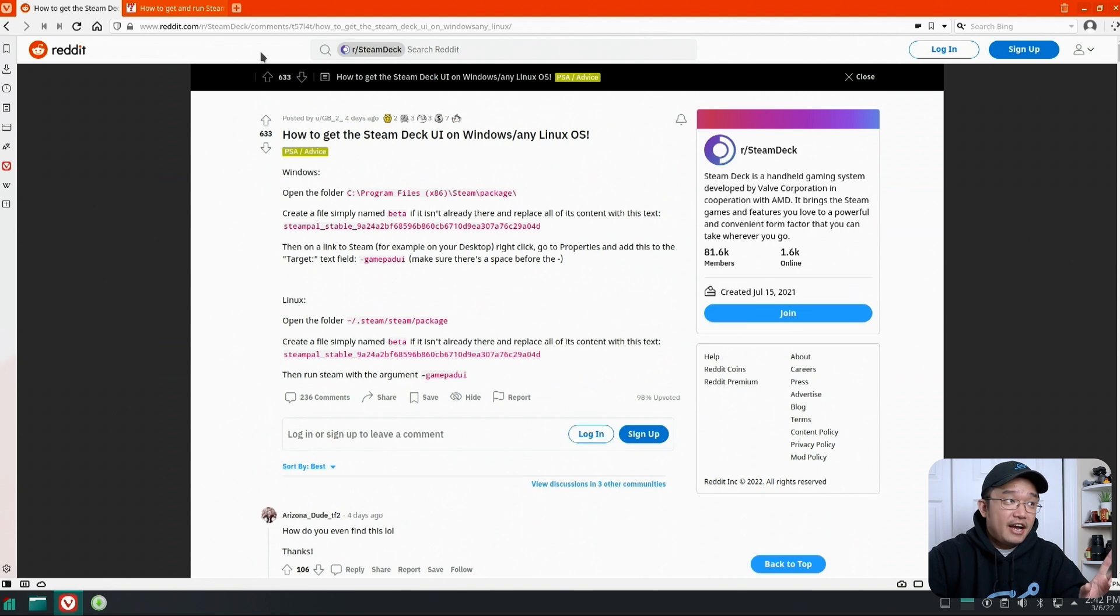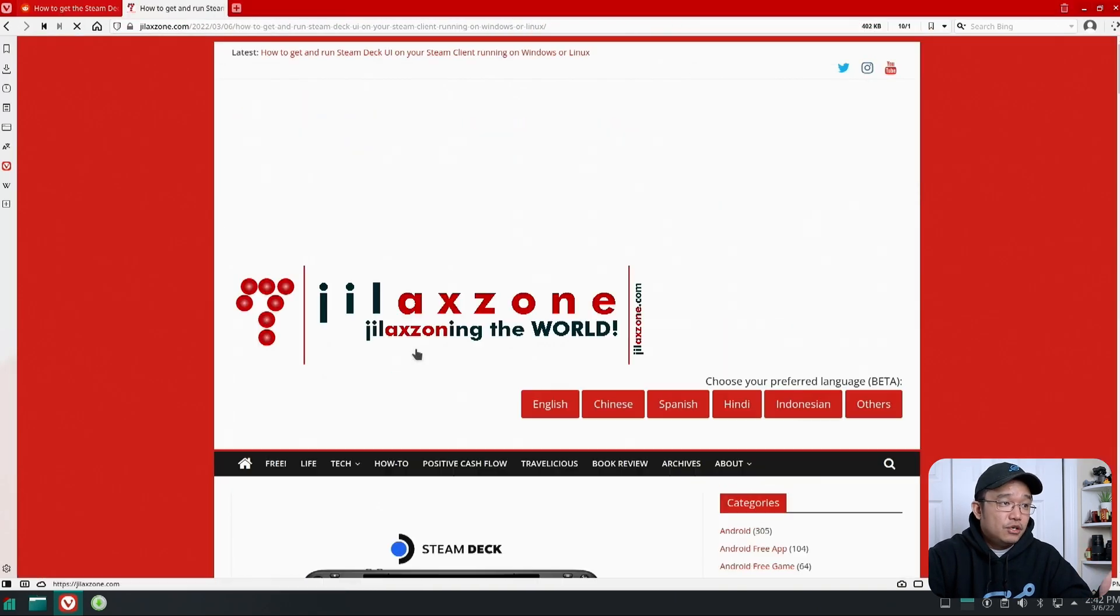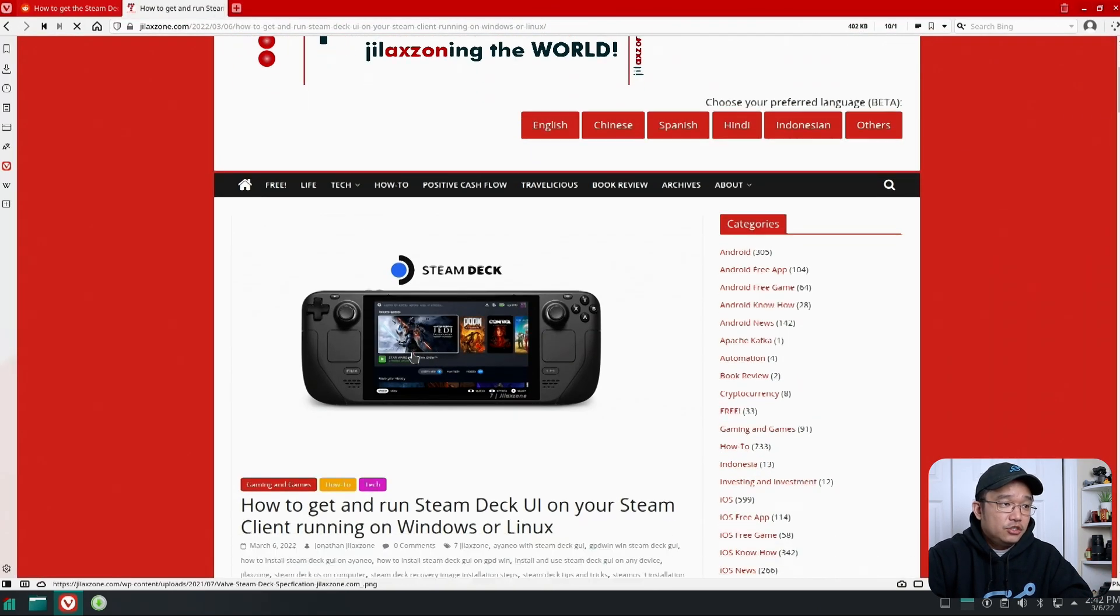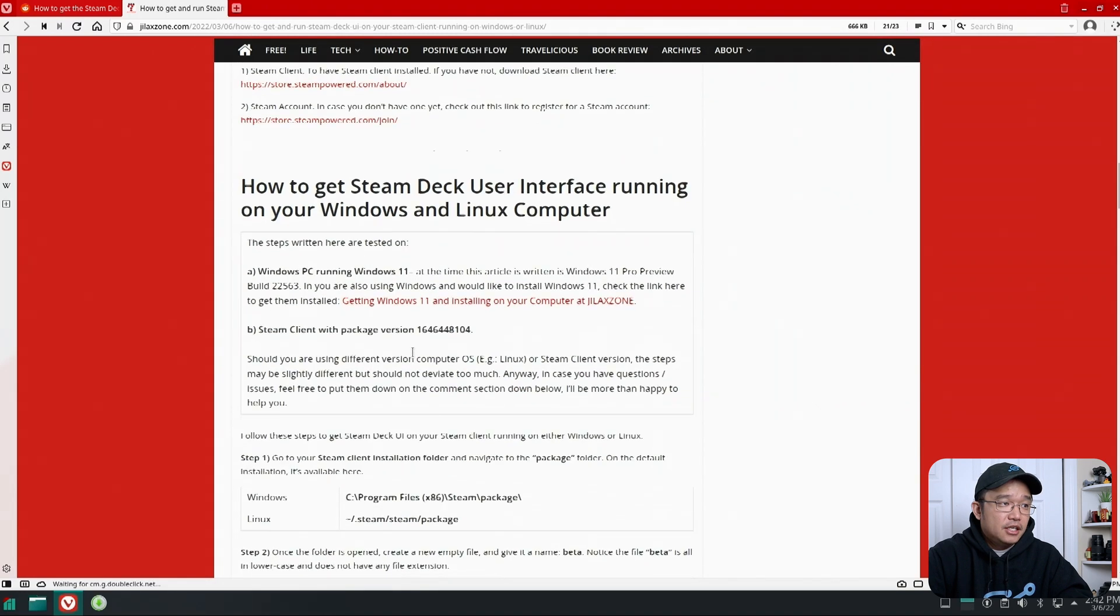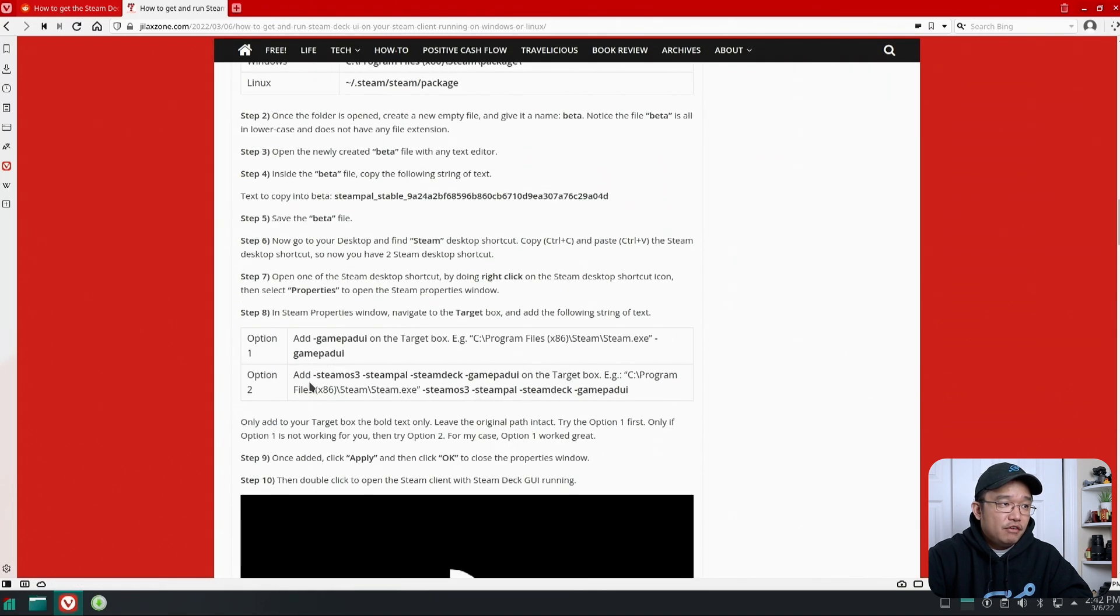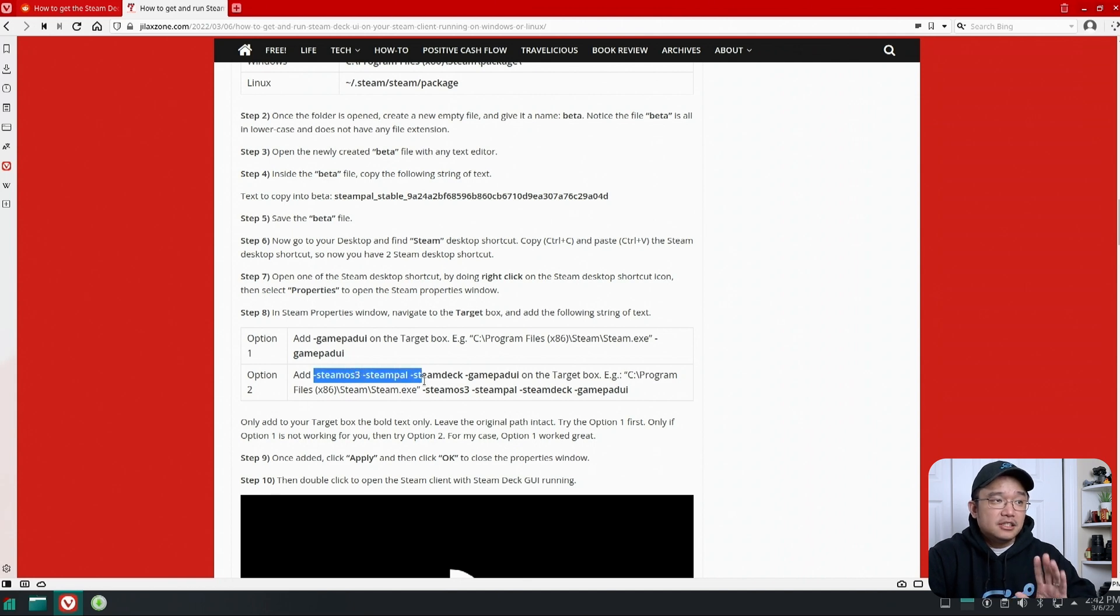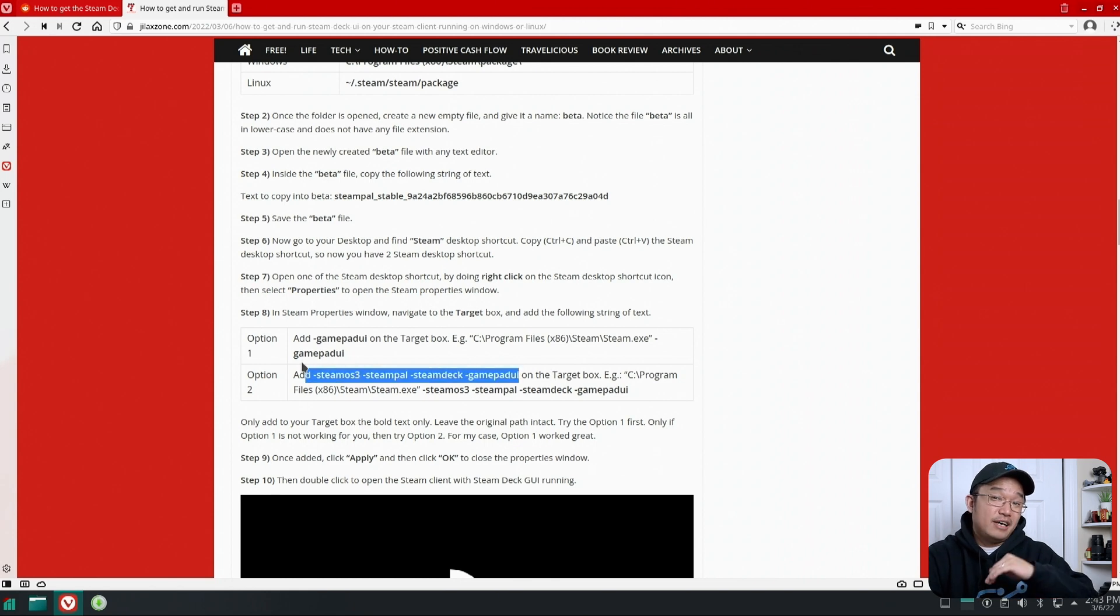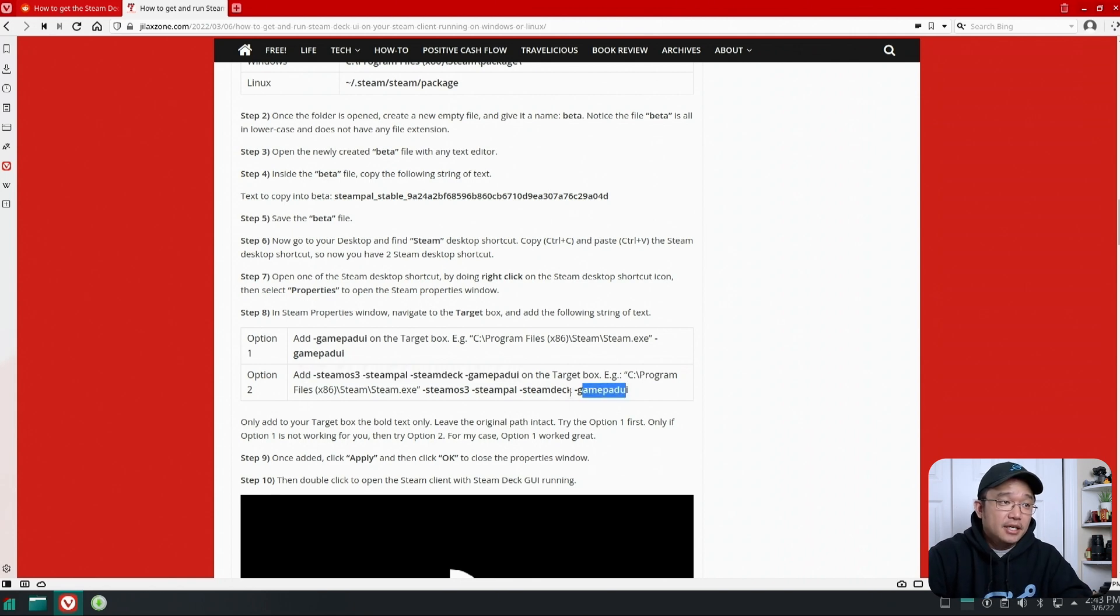Now the other way that I found how to do this is if you're in Windows or Linux you could actually just run a command which is right over here. You add these three to the end of Steam. So SteamOS3, SteamPal, Steam Deck, and SteamPad UI. And once you get that going it will download the latest version of Steam UI and you should work off the bat by running the SteamPad UI later on.